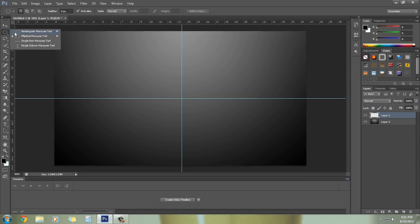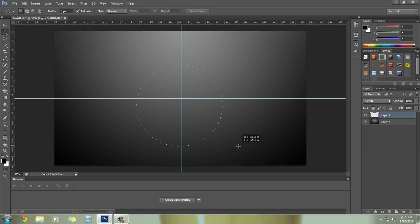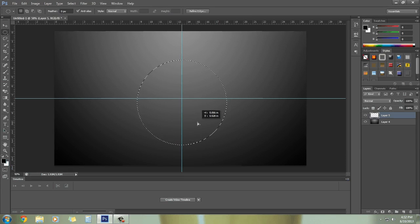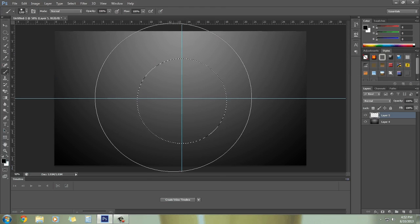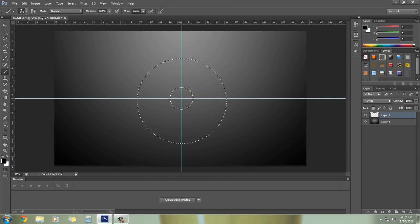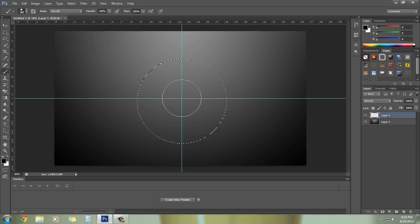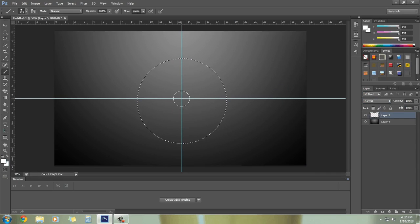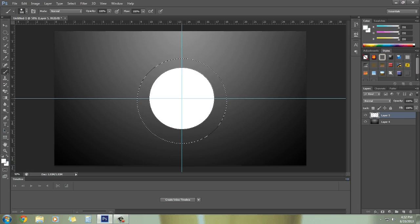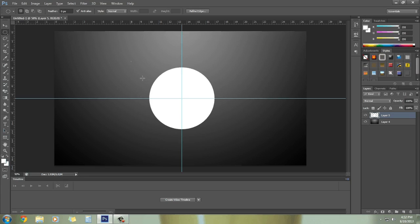Create a new layer. Now we are going to use the selection tool — select the elliptical marquee tool. Make sure you press Shift and drag to the center to make a circular selection. Then select the brush tool, set hardness to 100% and opacity to 100%. Now select the white color.